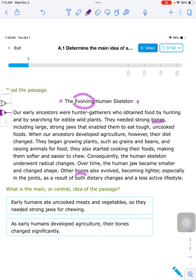I noted that at the beginning, it talks about our early ancestors in ancient times — they were hunter-gatherers. The second sentence says they needed strong bones, including large, strong jaws, that enabled them to eat tough, uncooked food. It goes on to say, when our ancestors developed agriculture, their diet changed. They began growing plants such as grains and beans and raising animals for food. They also started cooking their foods, making them softer and easier to chew. Consequently, the human skeleton underwent radical changes.